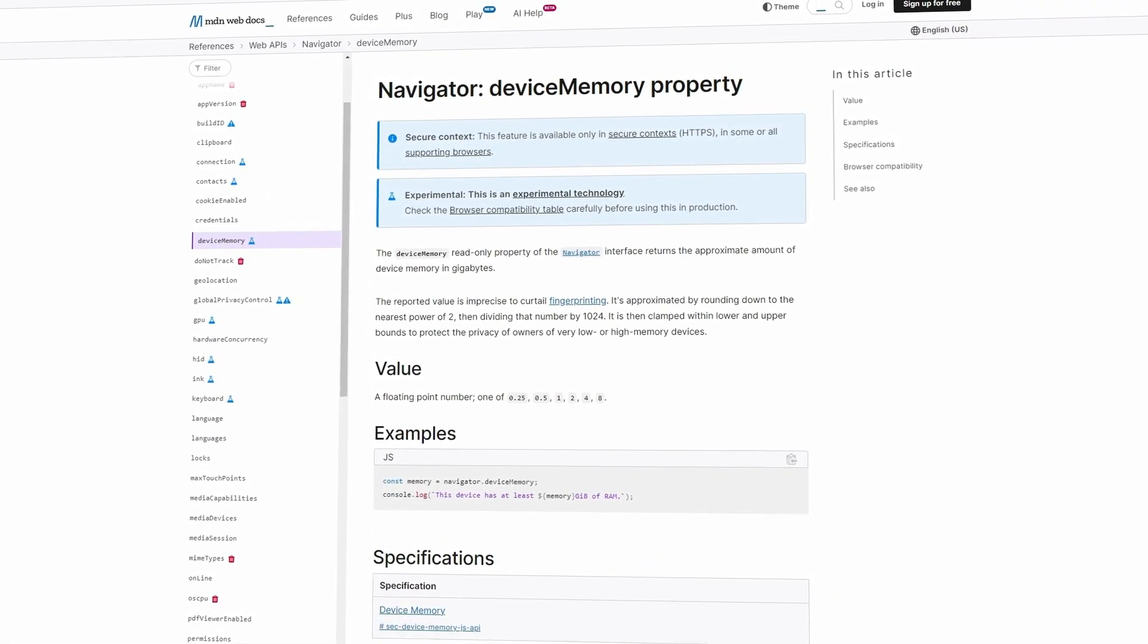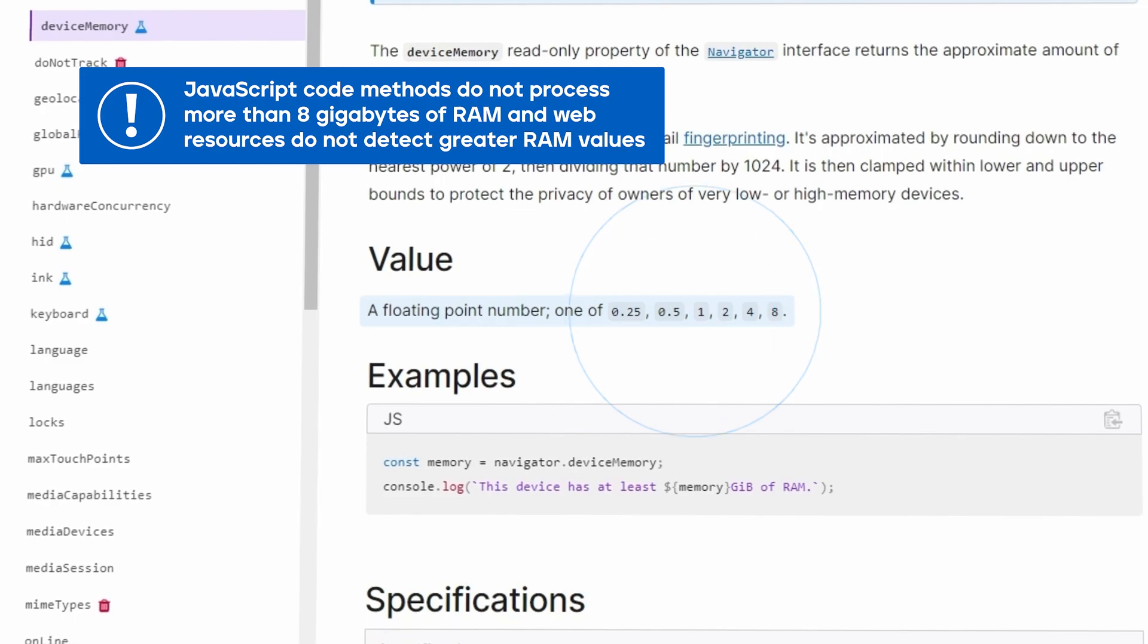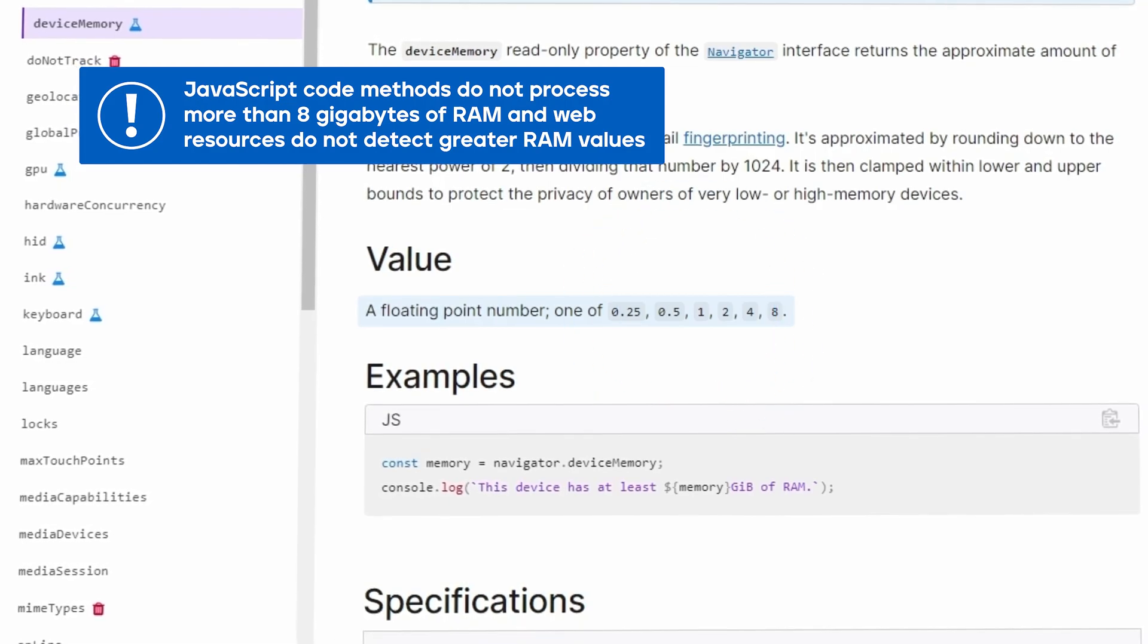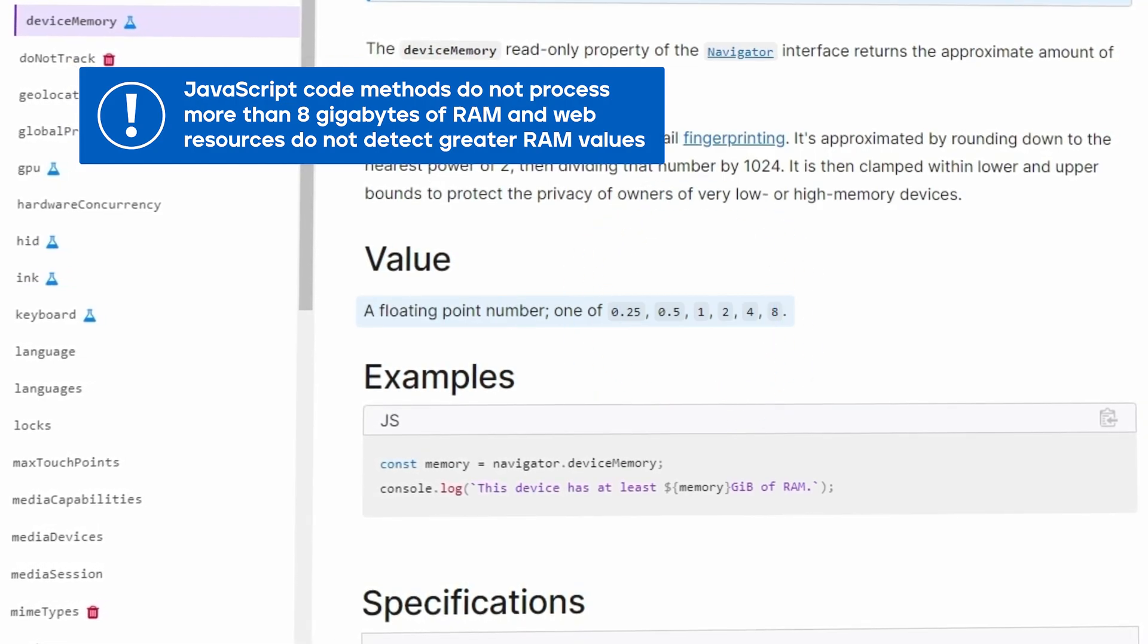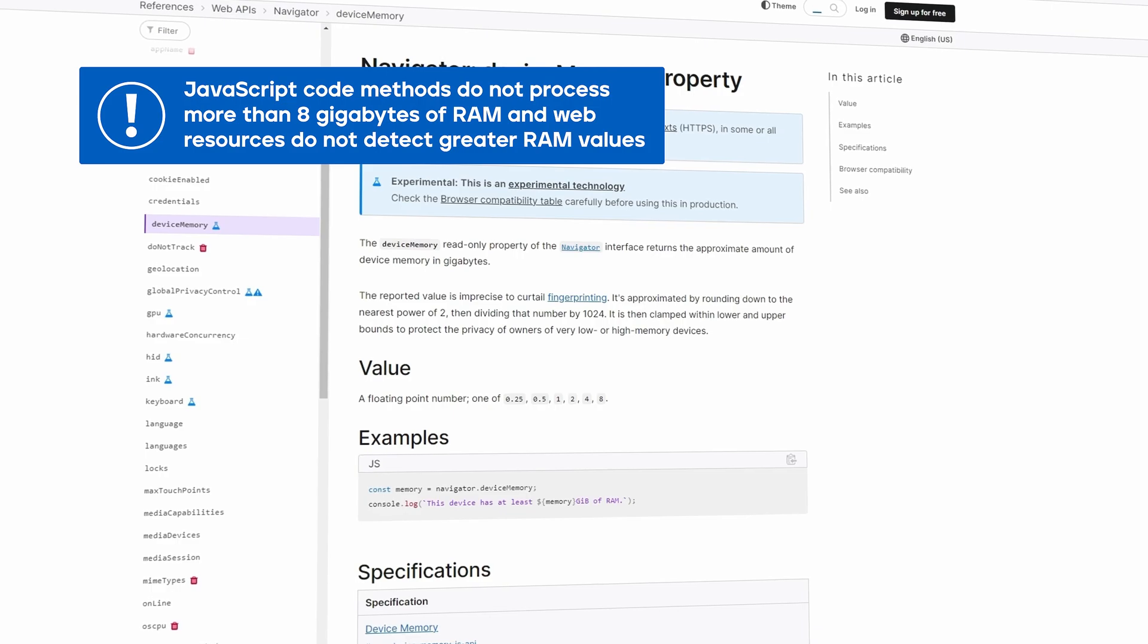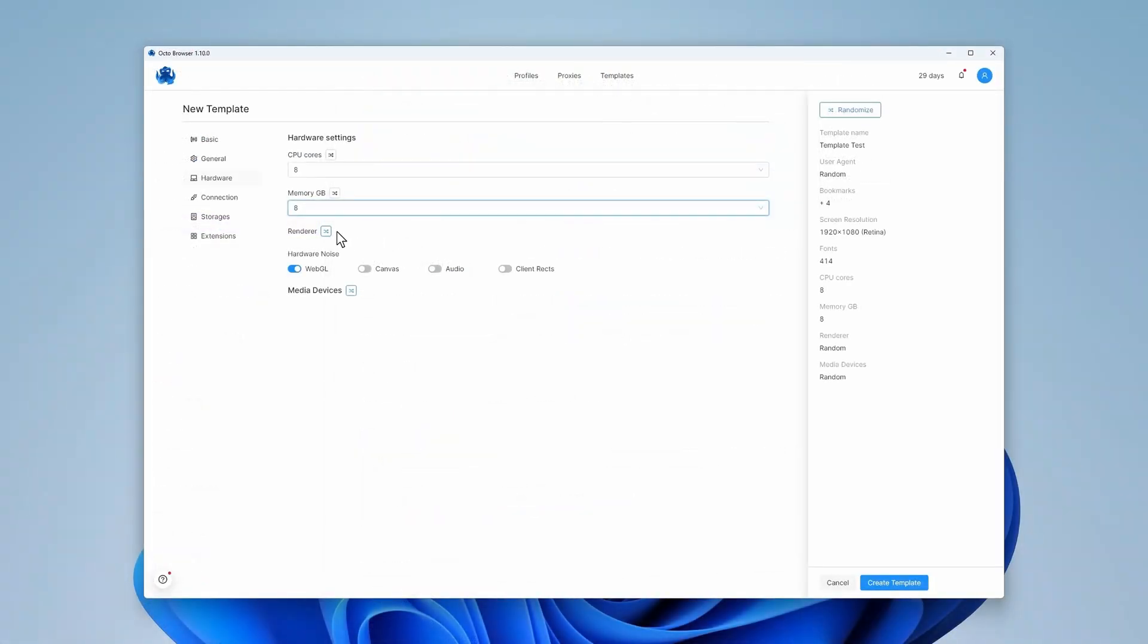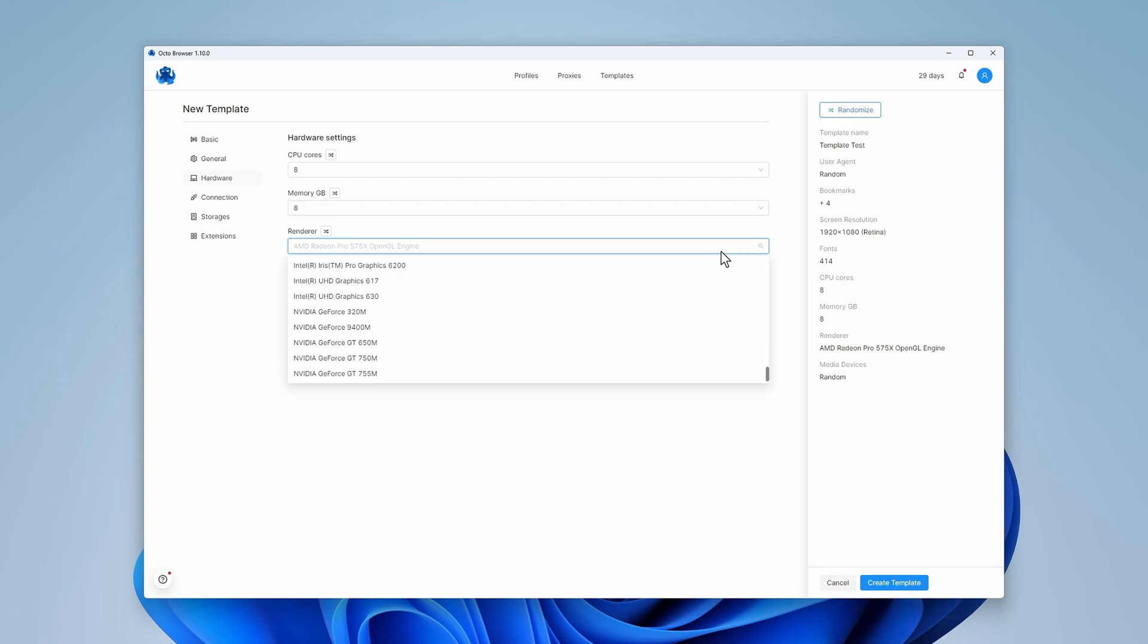You can select a size greater than 8GB. However, JavaScript code methods do not process more than 8GB of RAM and web resources do not detect greater RAM values. You can also choose a GPU model from the list of renderers available for the selected OS.